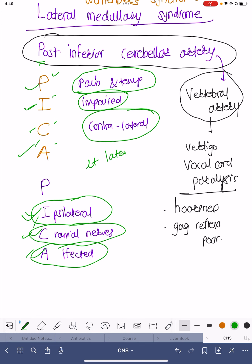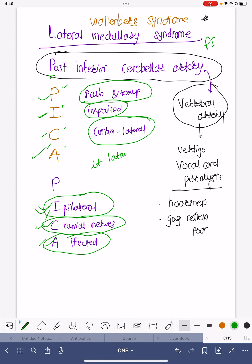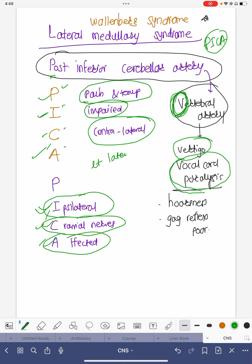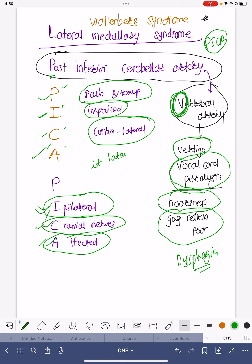PICA is a branch of the vertebral artery — remember V for vertebral: vertigo is an extremely common symptom, and vocal cord paralysis is very common. That is why the patient will have hoarseness, a very poor gag reflex, and will not be able to eat — dysphagia is very common. Nasal regurgitation of food is common, cough reflex is very poor, so aspiration pneumonia is common and RT insertion with RT feed must be given. This is how you can remember everything about lateral medullary syndrome or Wallenberg syndrome.